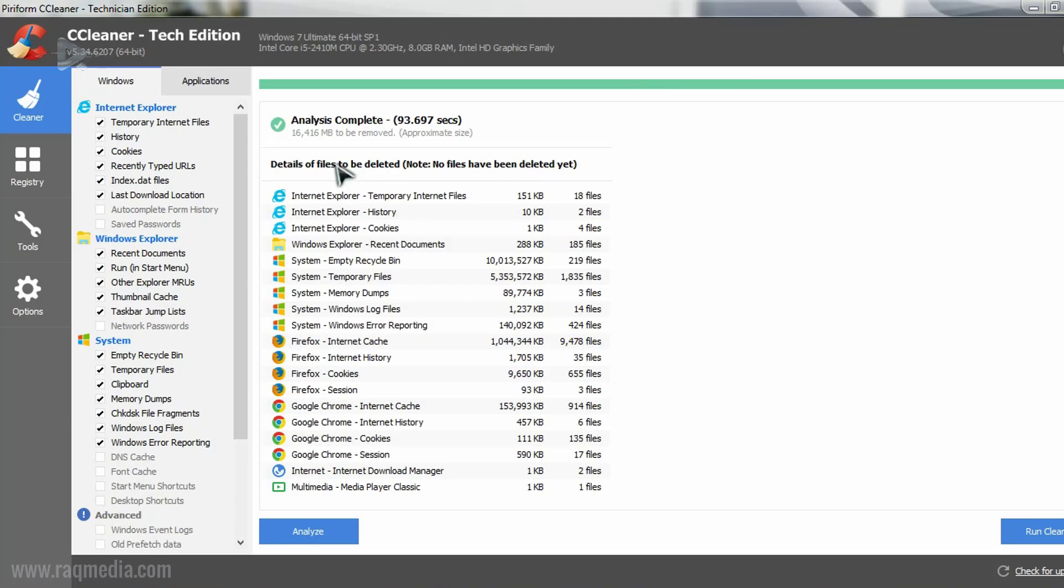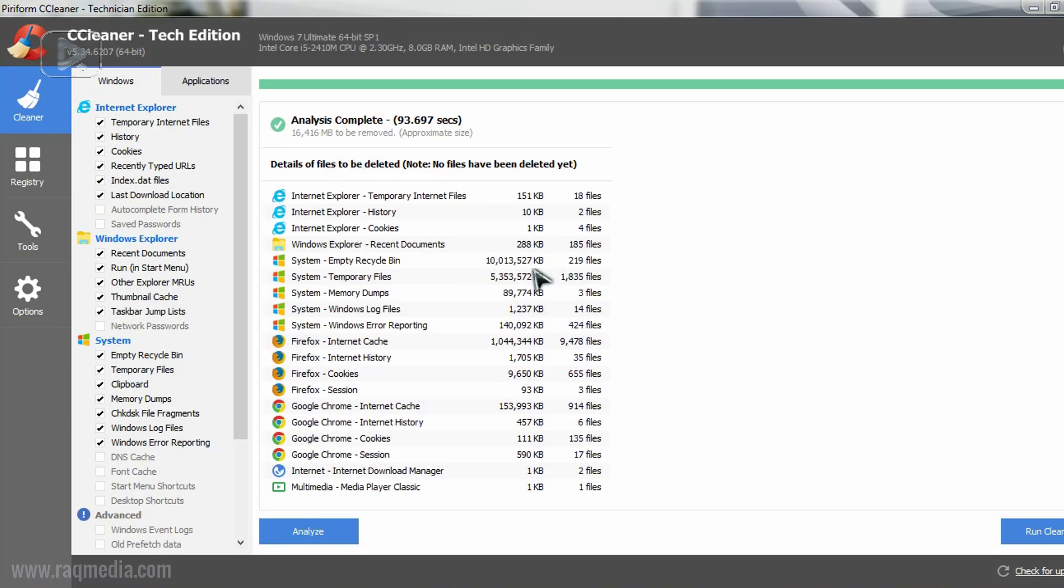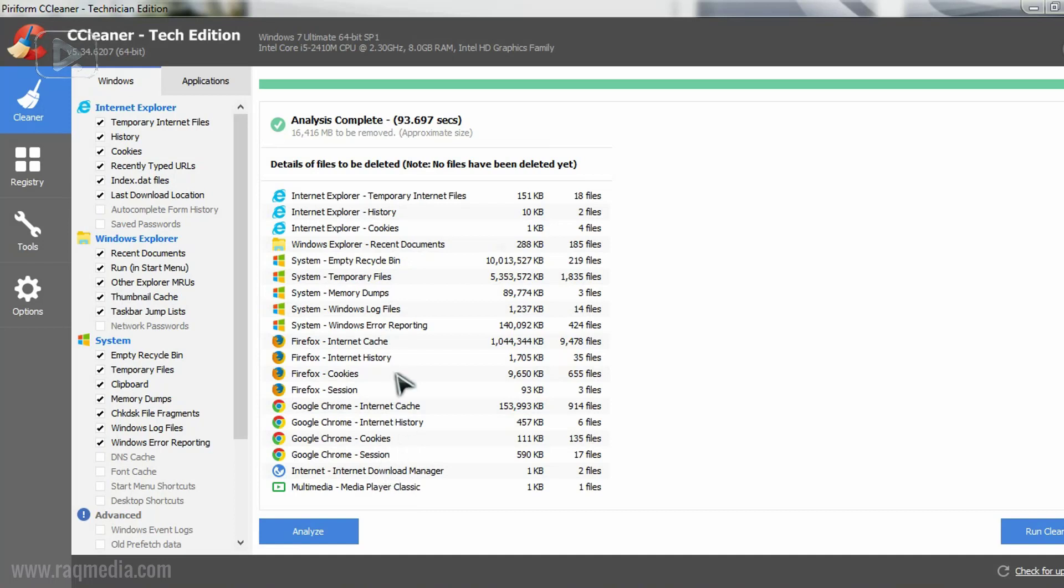Okay, as you can see here we have 16 gigabytes of storage that we need to remove. And this is huge files and you have the detailed reports. You can just check them one by one.